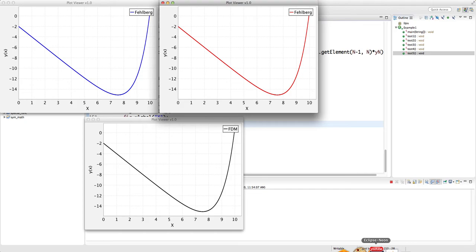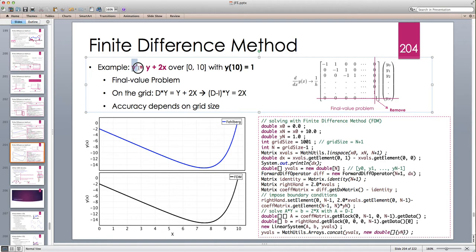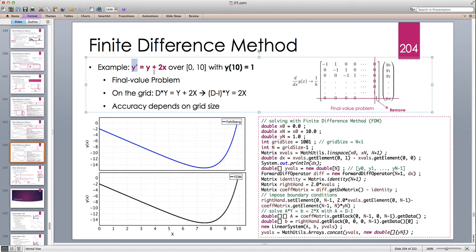That's the general idea of the finite difference method for final value problems. In the next lecture I'll look at higher-order differential equations — for example, a second-order ODE where instead of an initial or final condition, we have a boundary condition with y(0) and y(10) both given. We'll need to throw away both the first and last columns and find the matrix representing the second derivative. Please stay tuned and I'll see you in the next one.